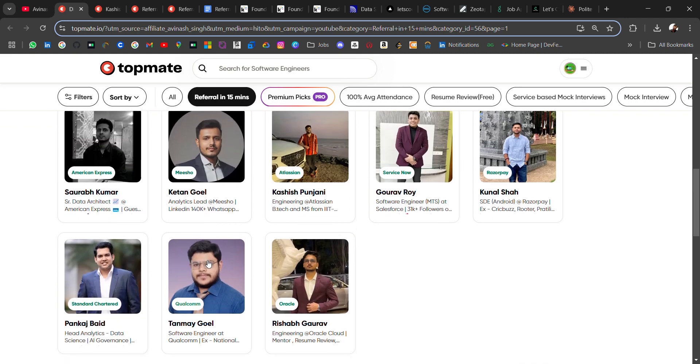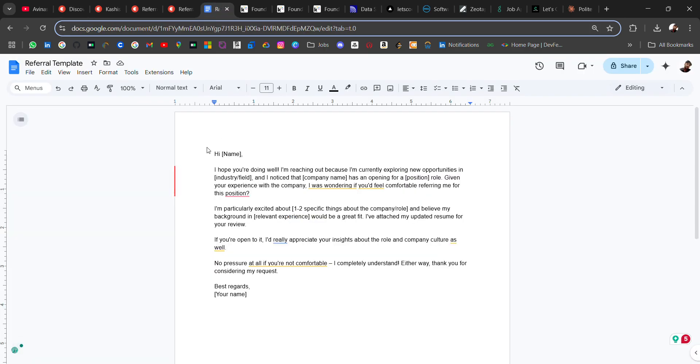All the links will be in the description and go ask referral from the top employees of some of the top companies. I have also attached the referral template in the description. If this video was helpful, do let me know in the comment section and support me for more updates. Thank you for watching the video. Bye bye.